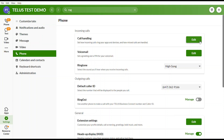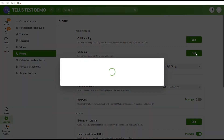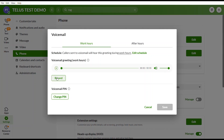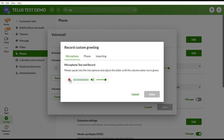To create a custom voicemail greeting, select Edit under Call Handling. By default, the system will record a greeting that says your first and last name. If you want to customize it, select Record and press the red button to record your own greeting.